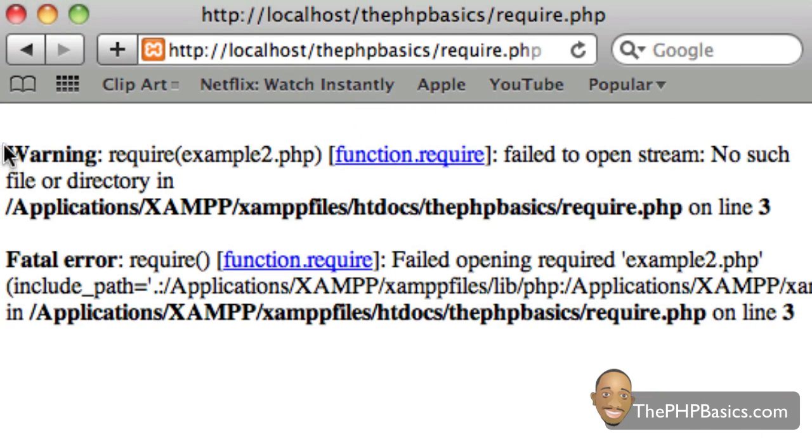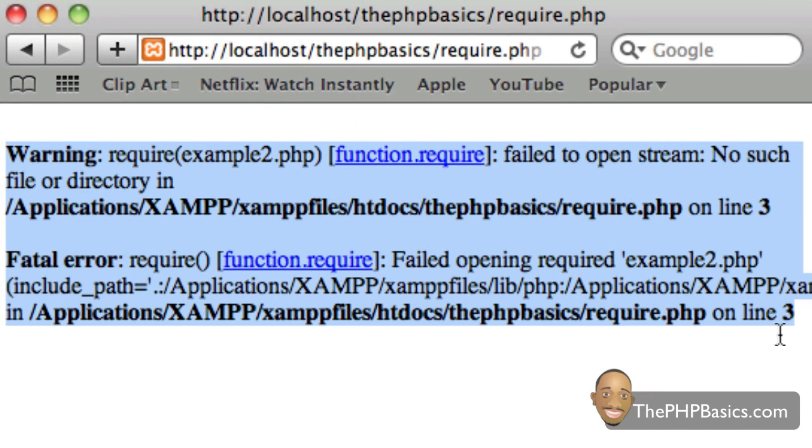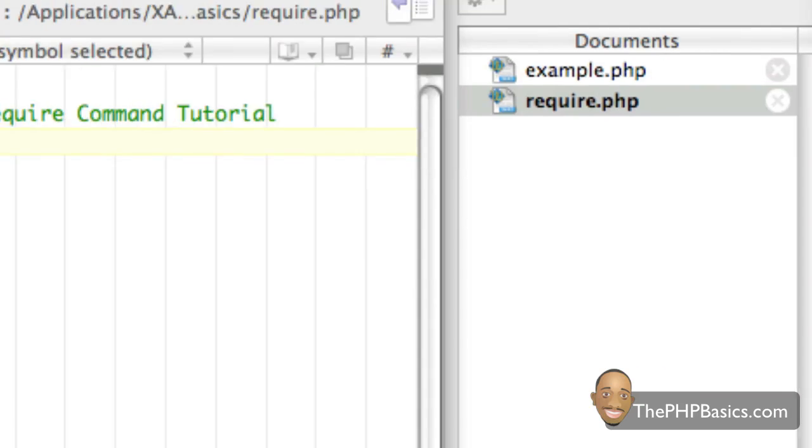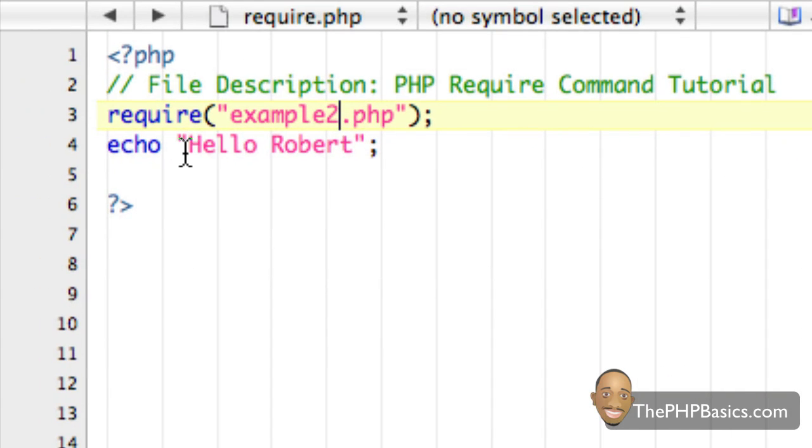We get that error message but the main important concept here is that it doesn't continue to execute the rest of the PHP scripting block such as hello robert.